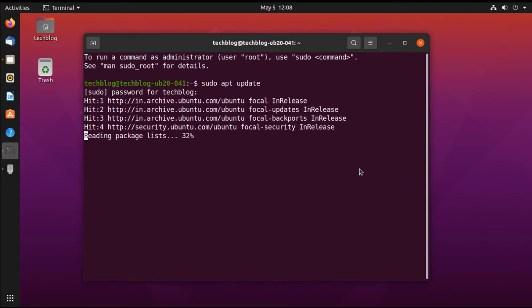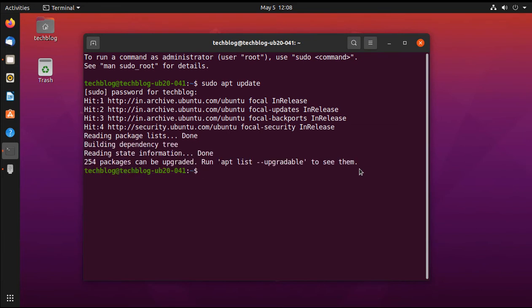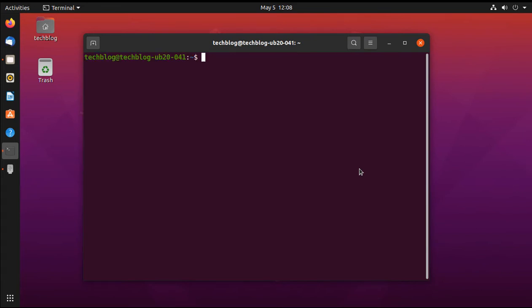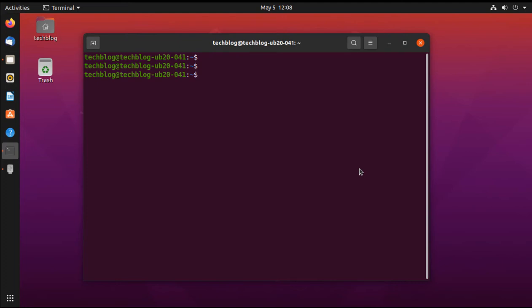It's going for update now. After updating packages we need to install the Foremost package, so in order to do that just type sudo apt install foremost.